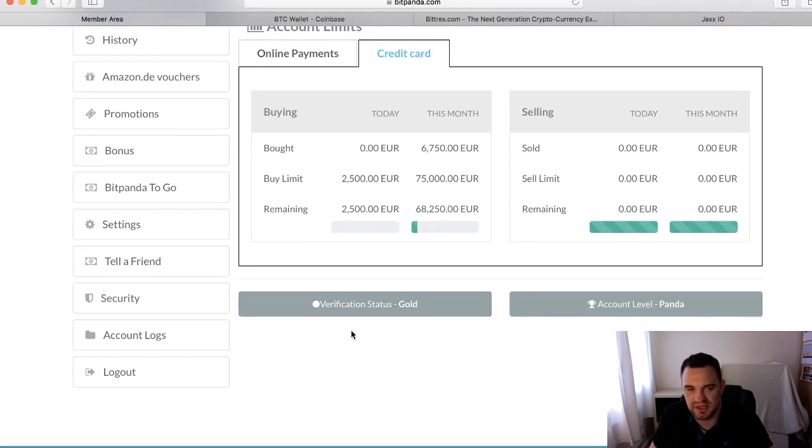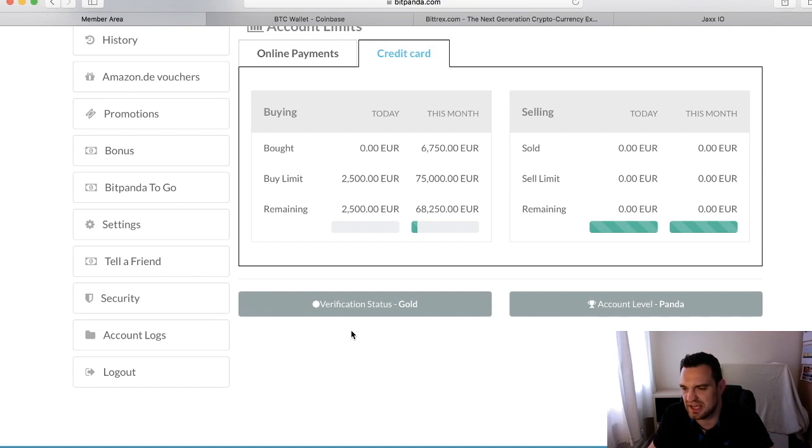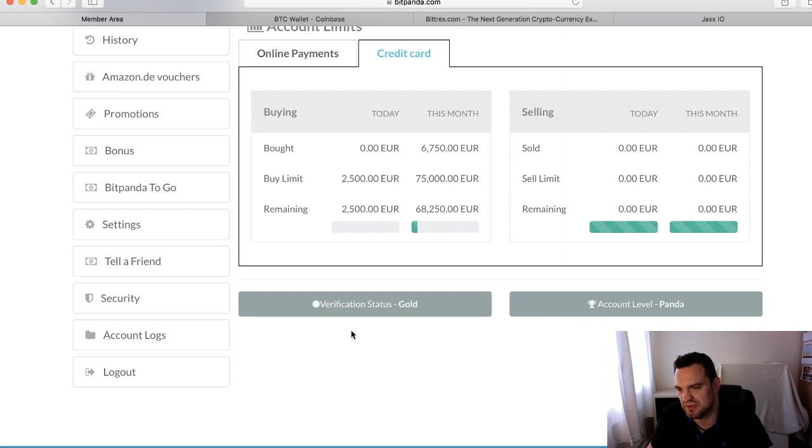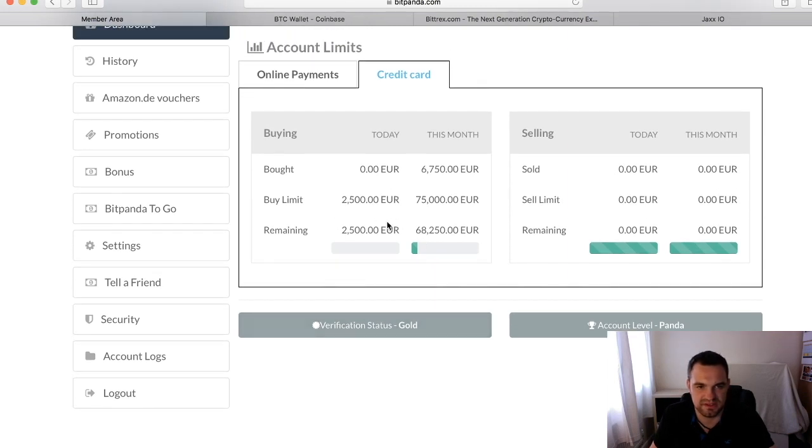They also start with verification levels as well. You can see at the moment I have gold status, which is the top status. You just need to keep purchasing—every time you purchase it's like another verification. They'll up your limit until you get to some of these bigger numbers.